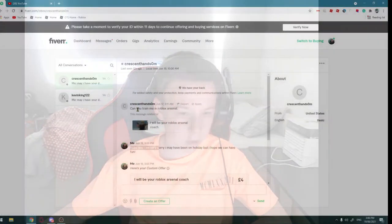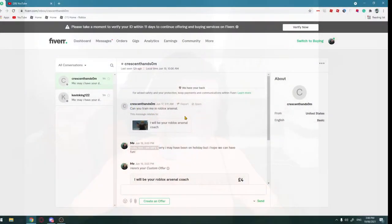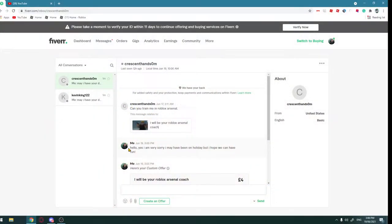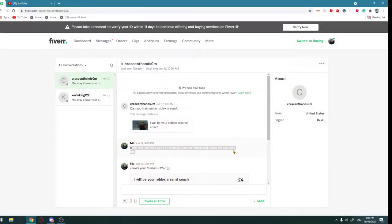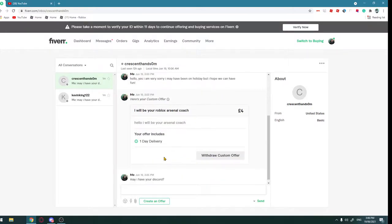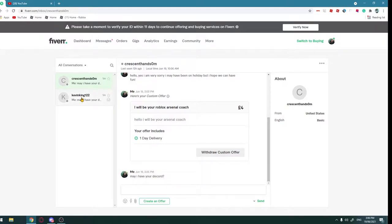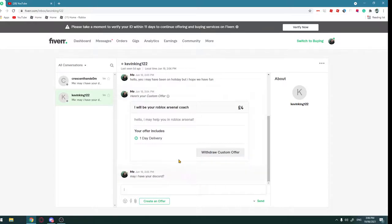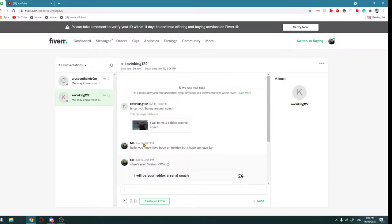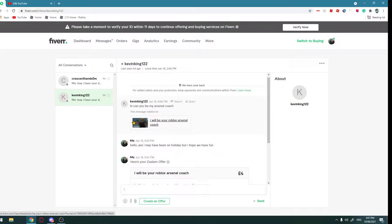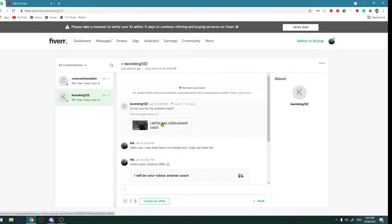Can you train me in Roblox Arsenal? Hello, yes I'm very sorry I have been on holiday but I hope we can have fun. Here is your customer. And may I have your Discord because it's going to be easier to do on Discord. I should have set it to do that two days, but I'm going to do at least 40 minutes to an hour.